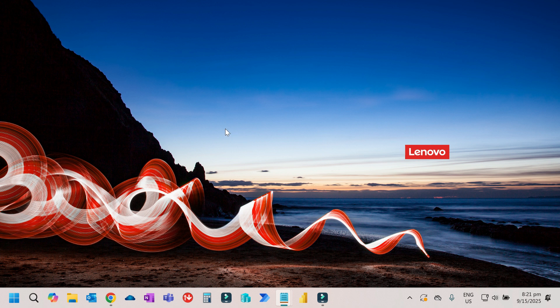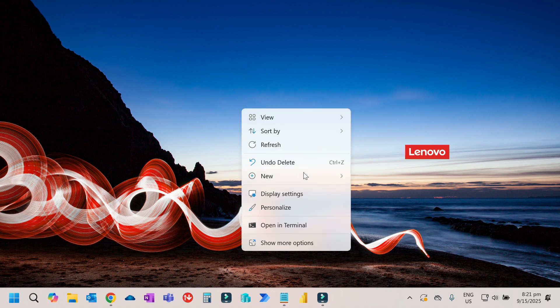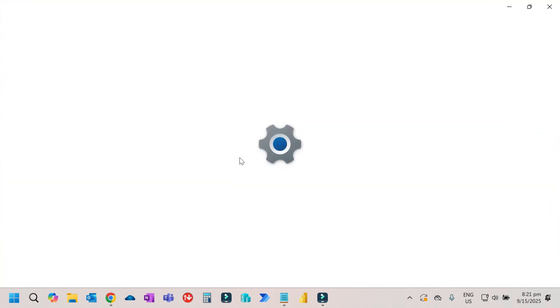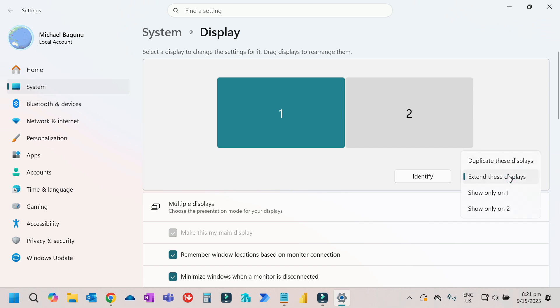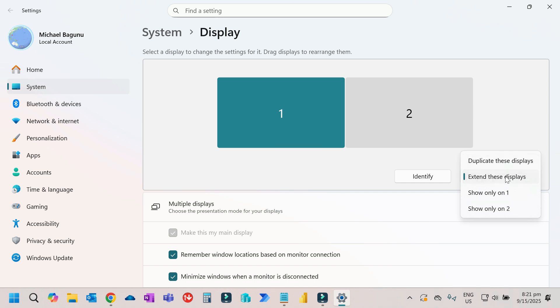To do that, right click, then select display settings. Make sure 'extend these displays' is selected. Sometimes you're not aware that 'show only one' is selected, or duplicate displays. Just make sure to select 'extend these displays'.